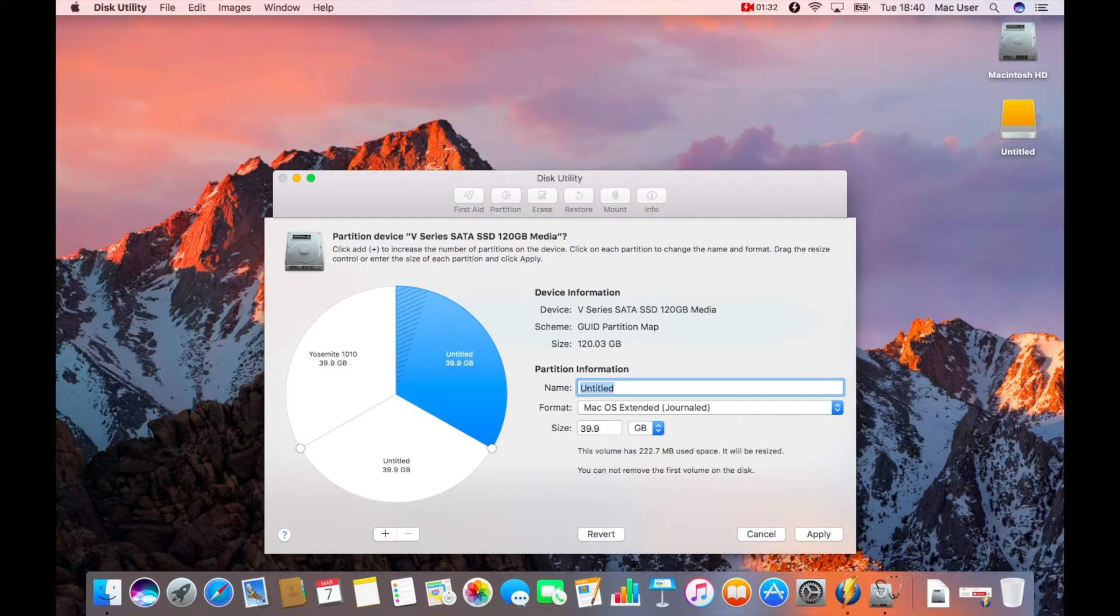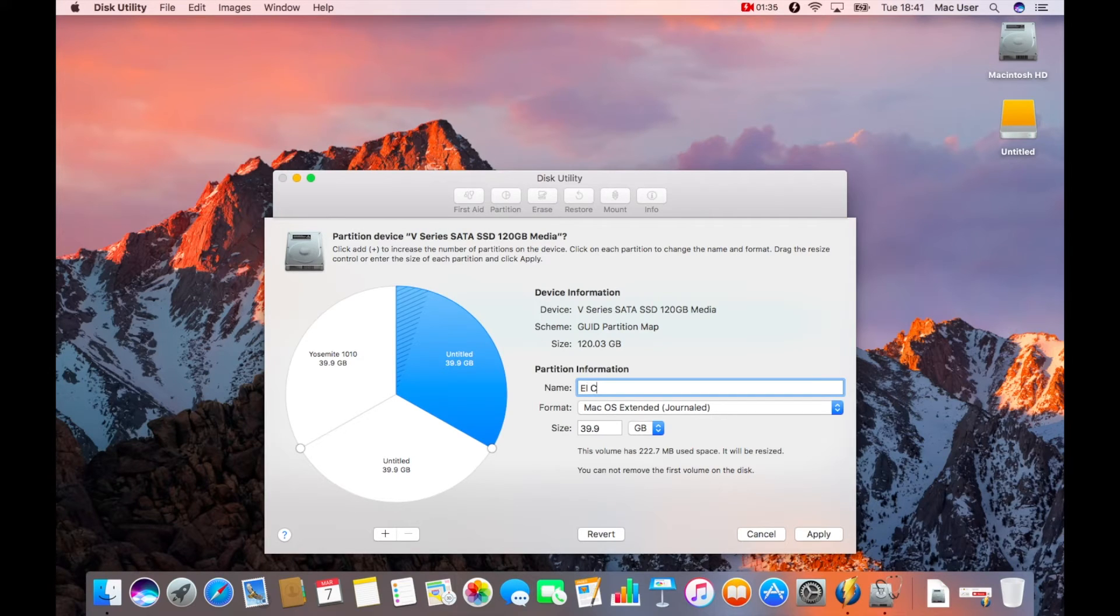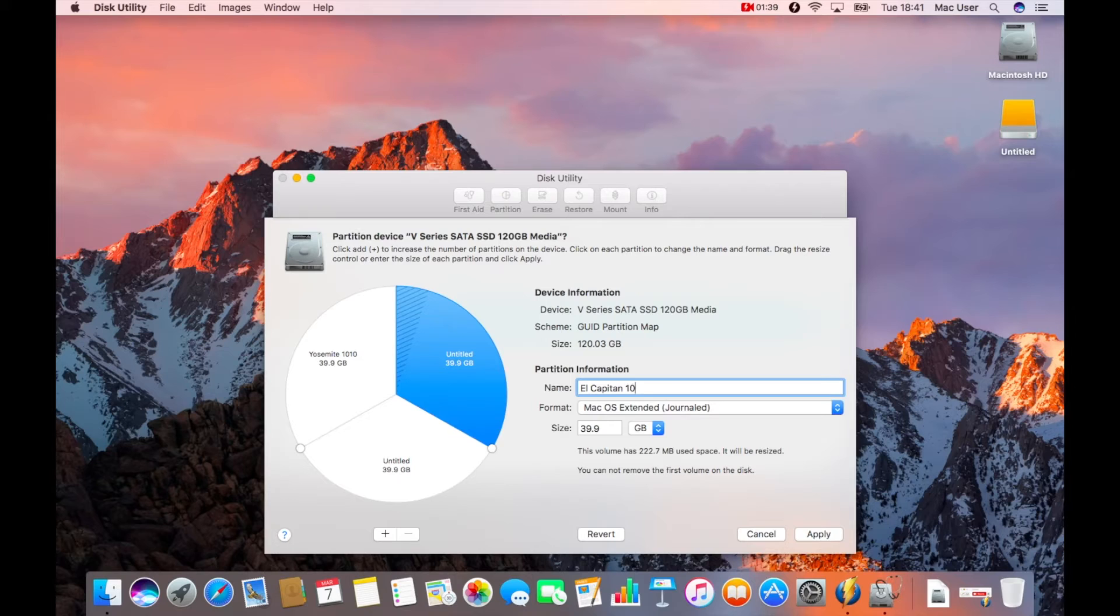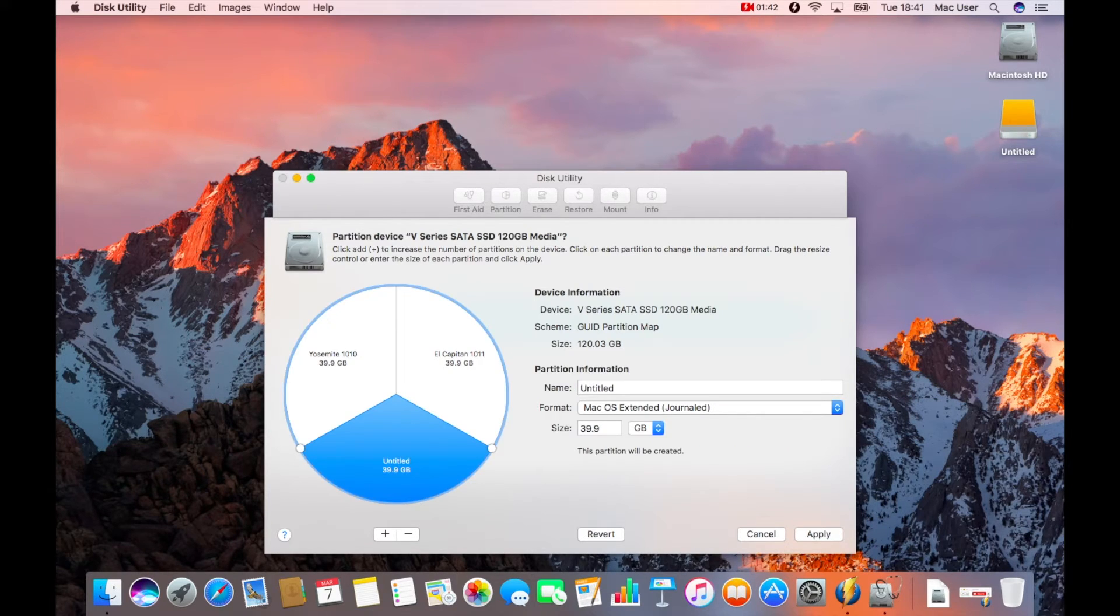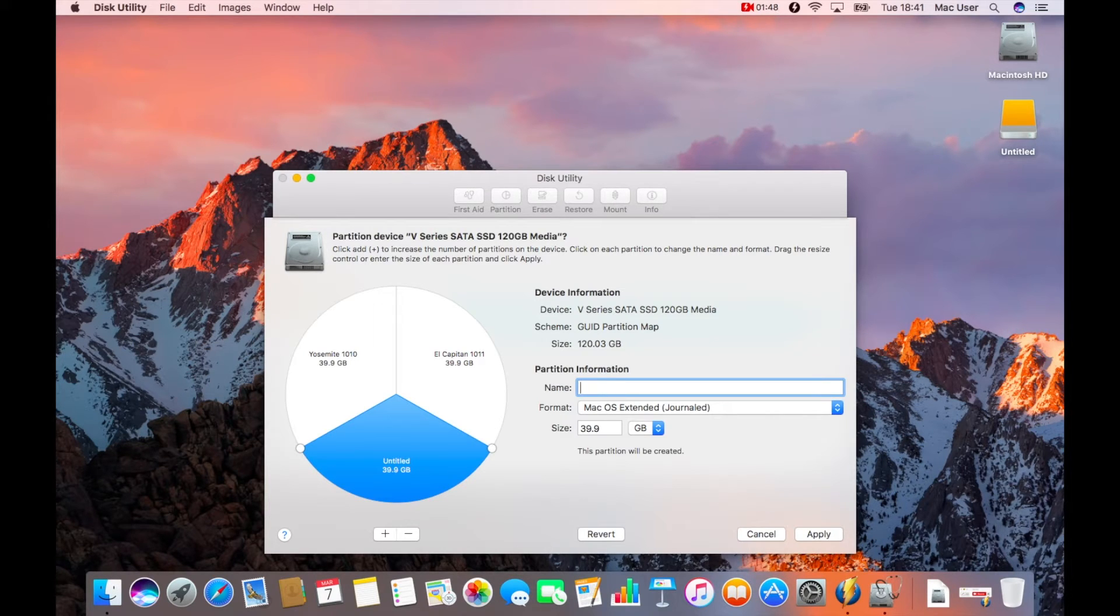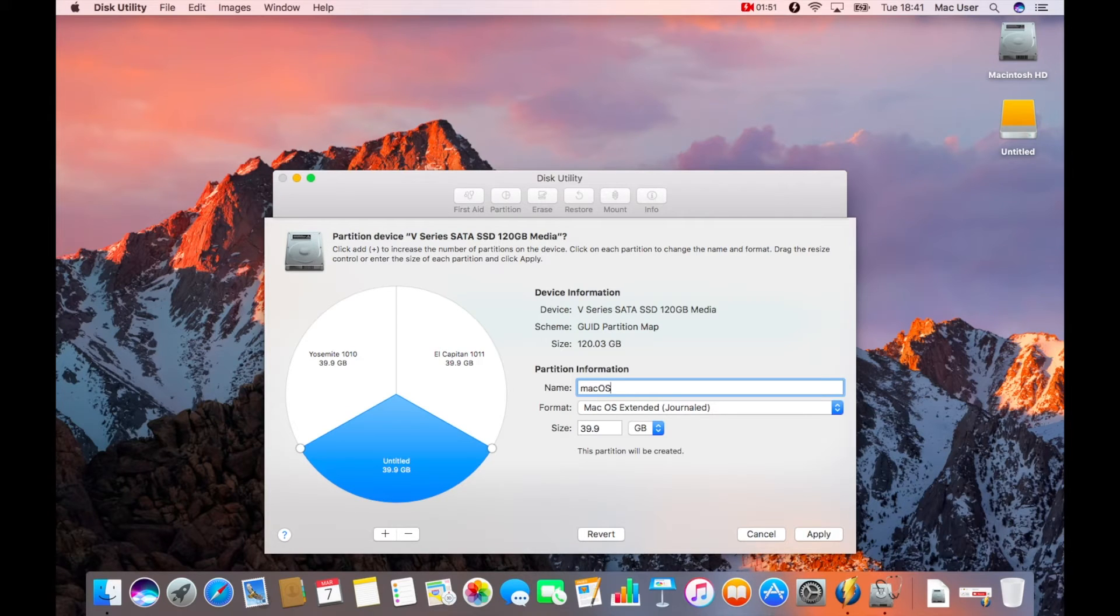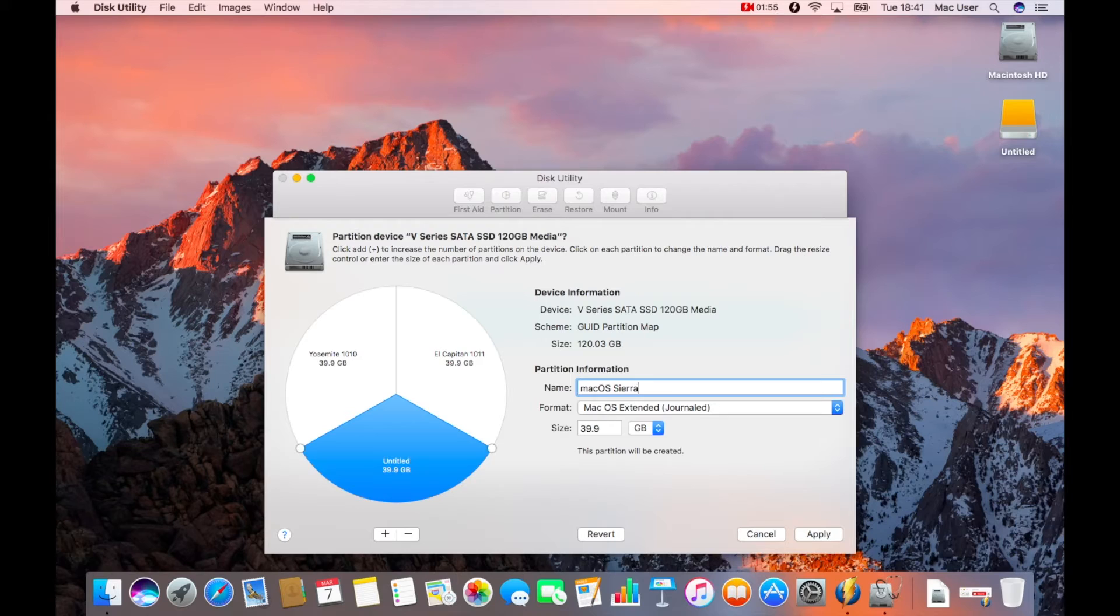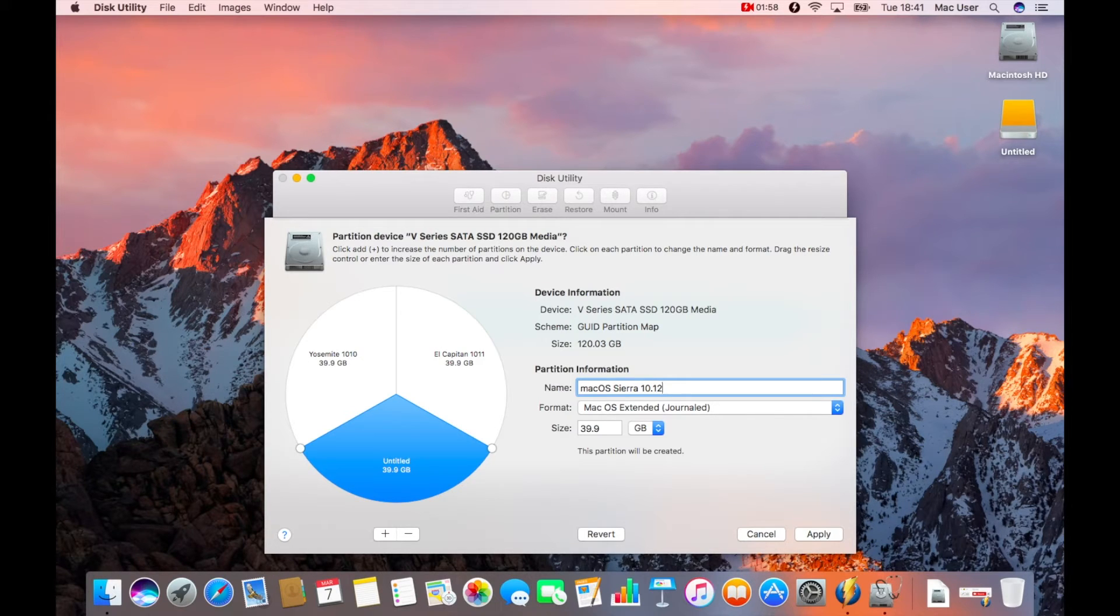It doesn't matter what you call them, as long as you can understand what it is. I'm just calling it the name of the operating system and the actual particular build number that it was released with. So there you can see Yosemite 10.10, El Capitan 10.11, and then the final one, which will be Sierra 10.12.